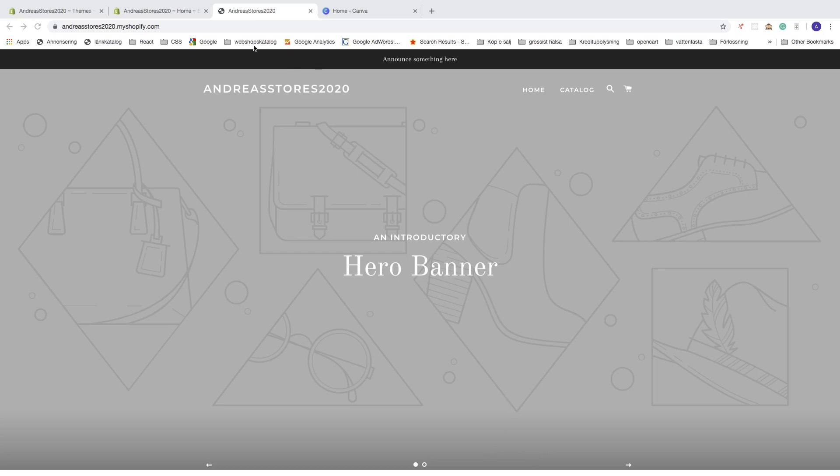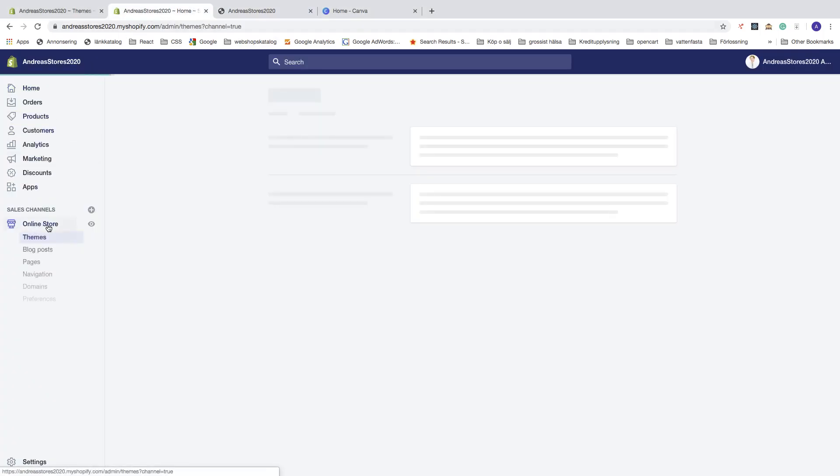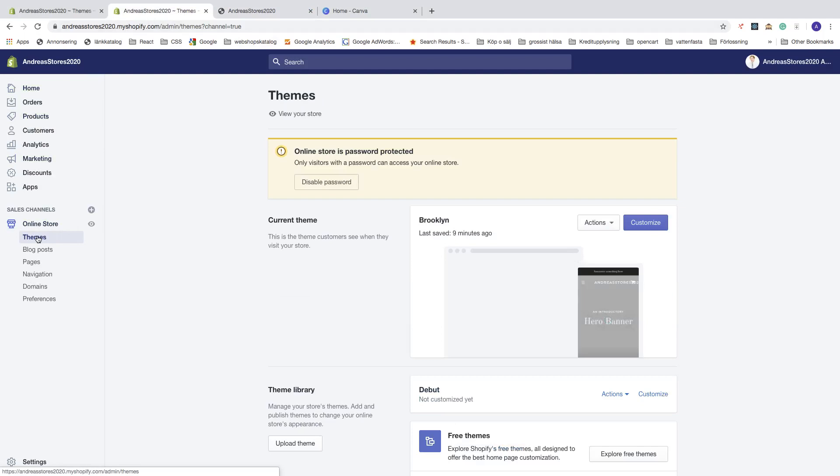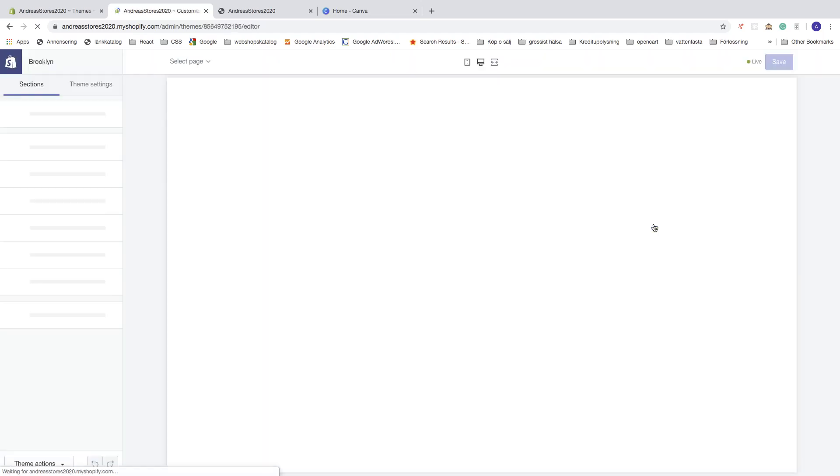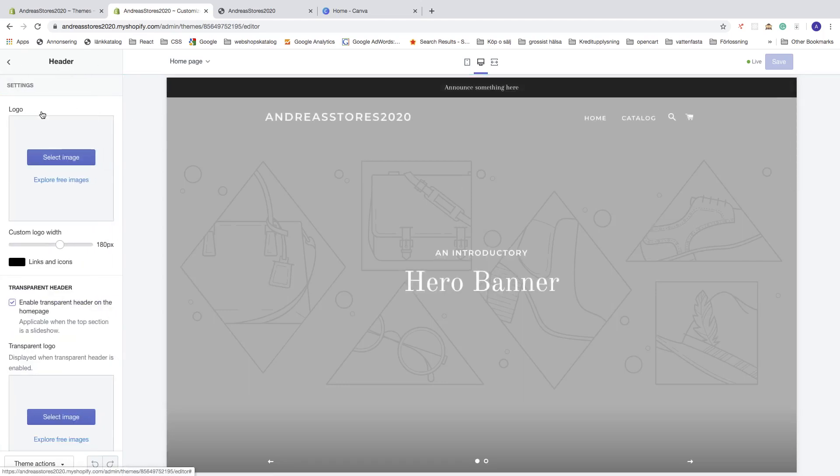First, go to your backend, go down and click on Online Store, choose Themes, and under Current Themes you see Brooklyn. Click on Customize, go to Header, and now we're going to select the logo. If you don't have a logo, just go to Canva.com, create a free account, and then click on Logo right here.